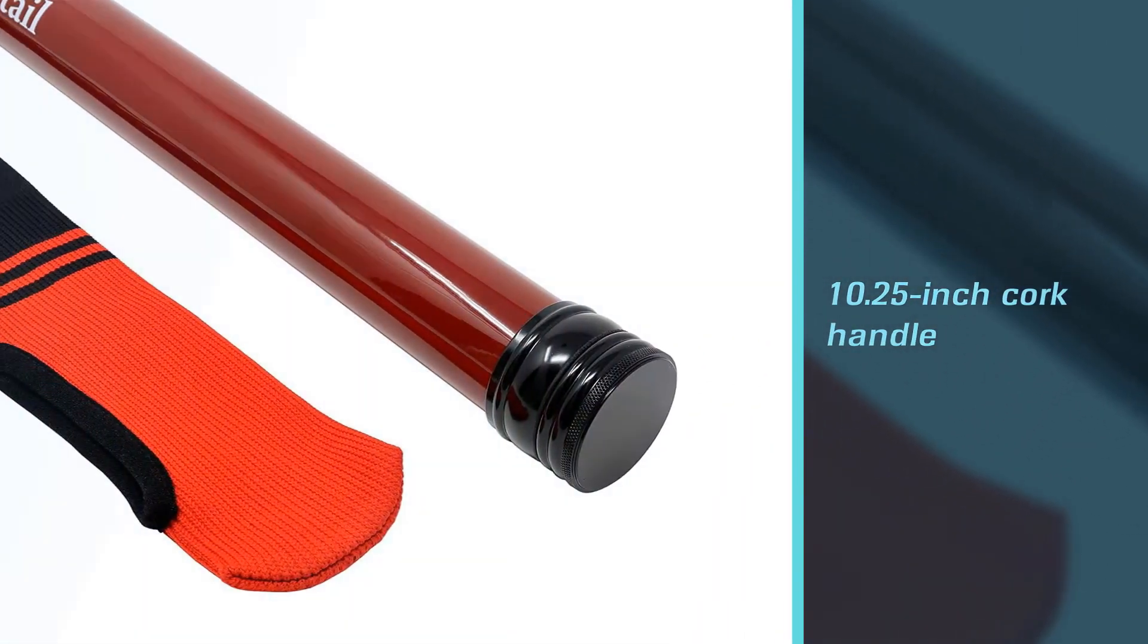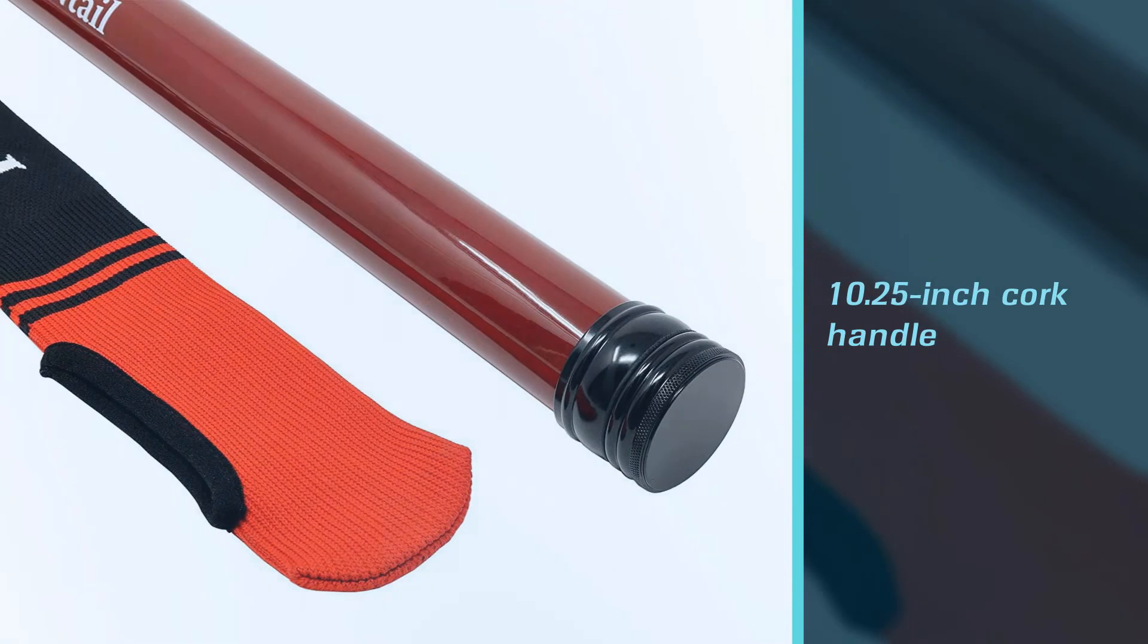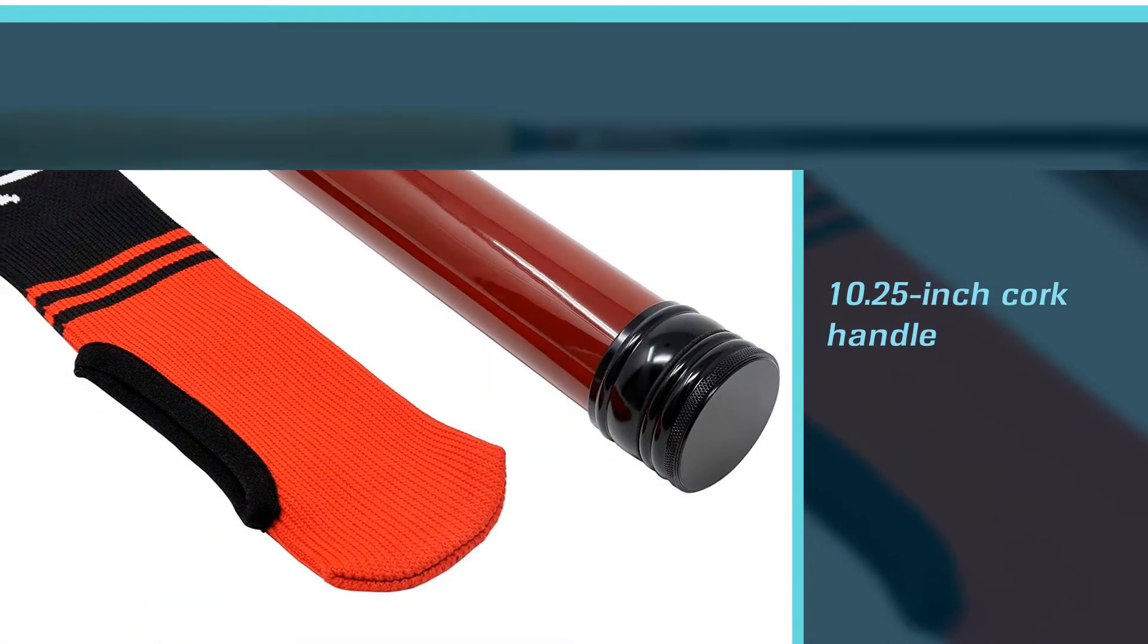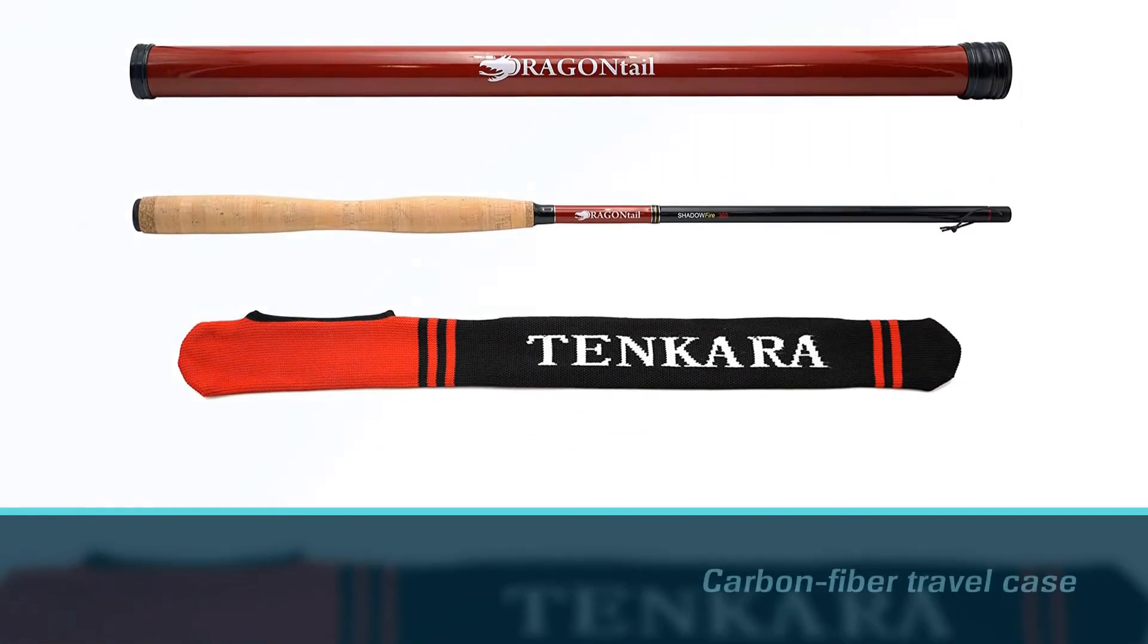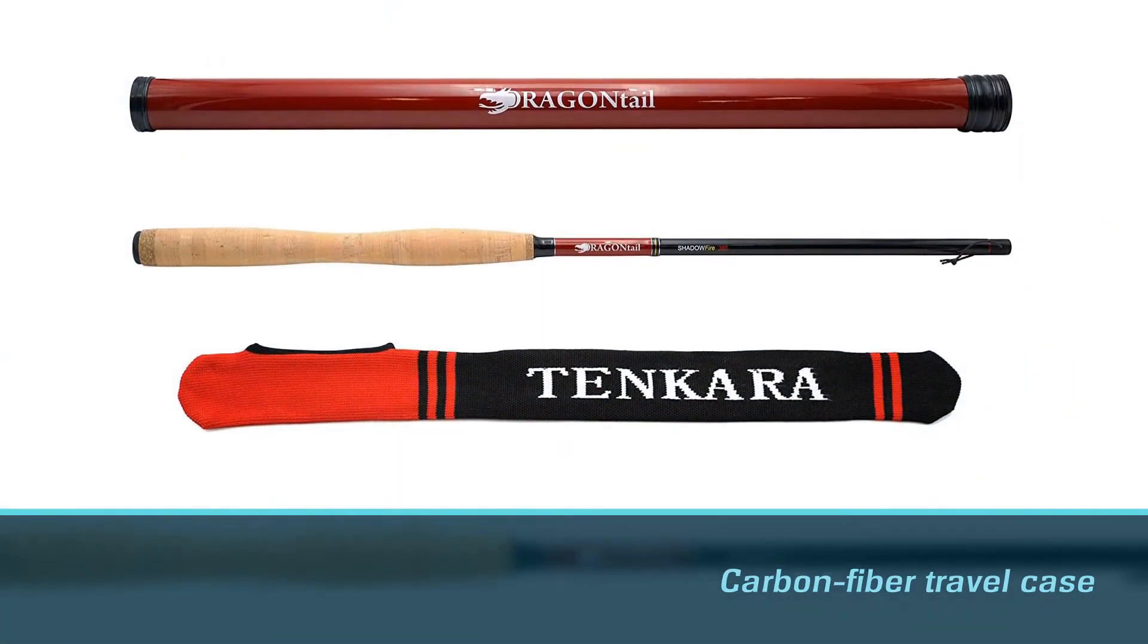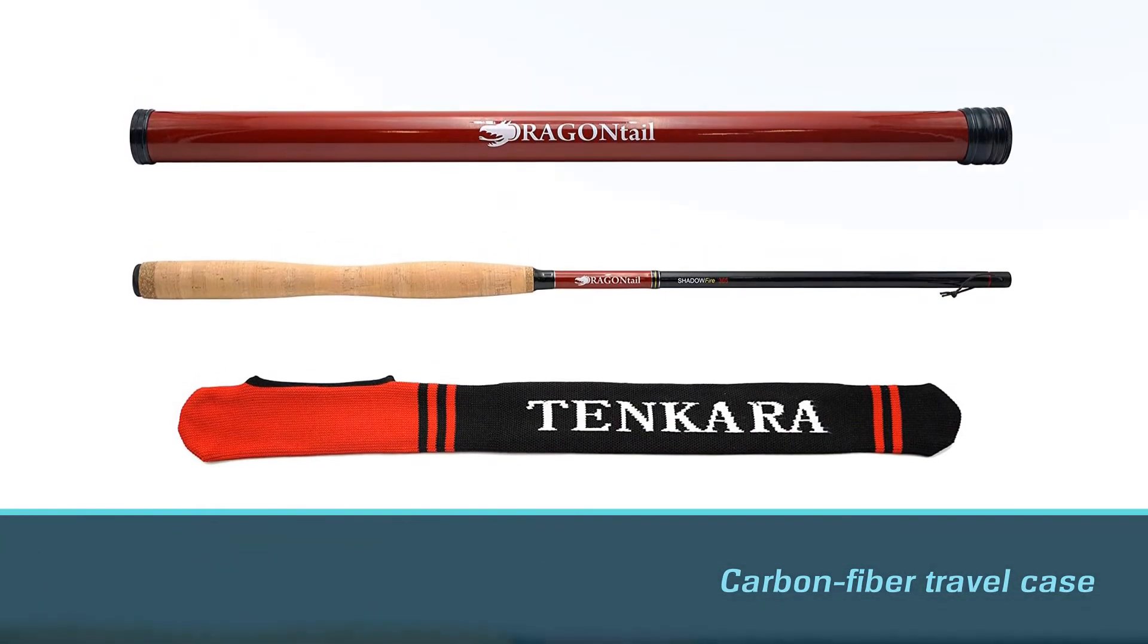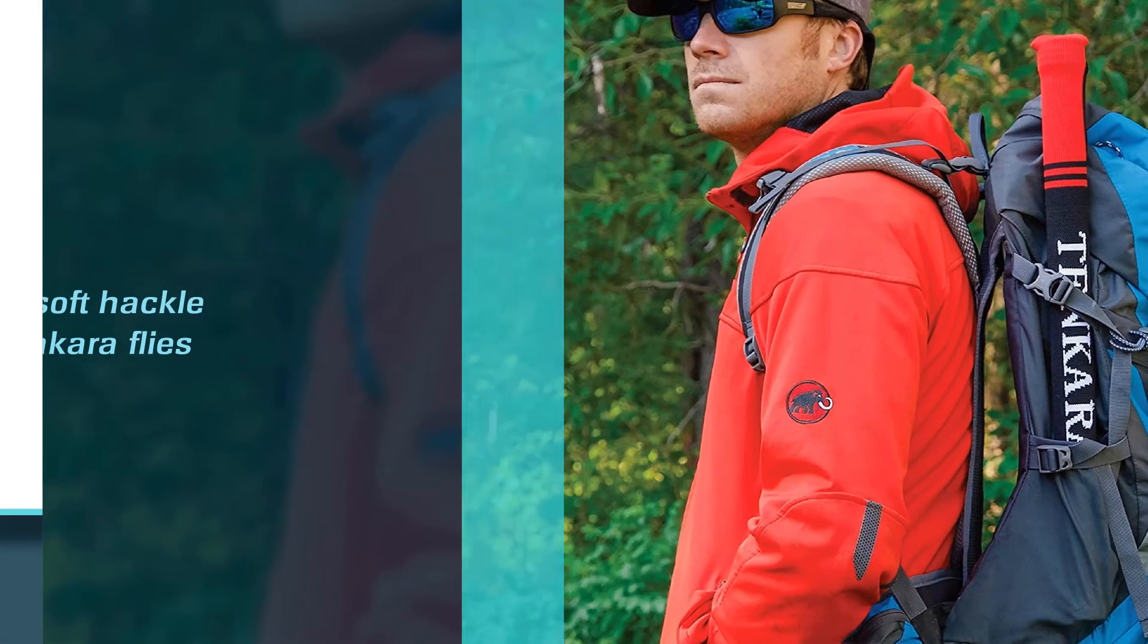You have the option of getting the pole alone or getting it in a kit that comes with a carbon fiber travel case as well as a rod sock, a furled moonlit Tenkara line and foam line holder, and three soft-hackle Tenkara flies.